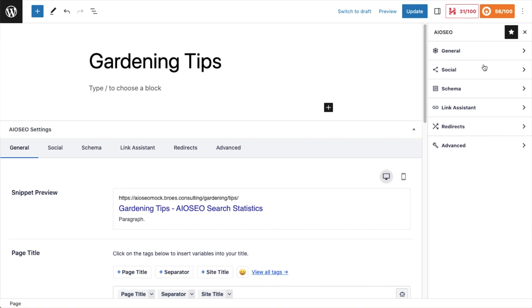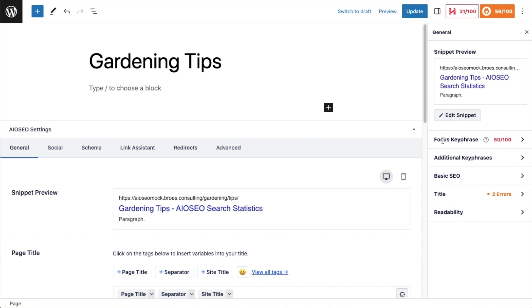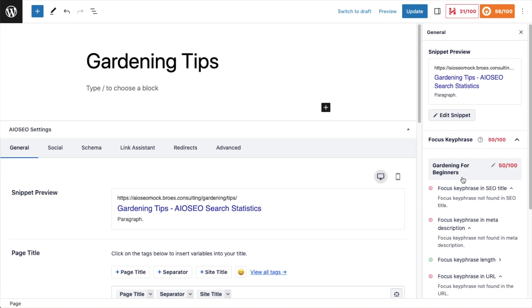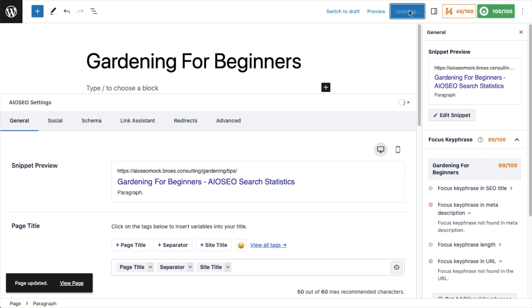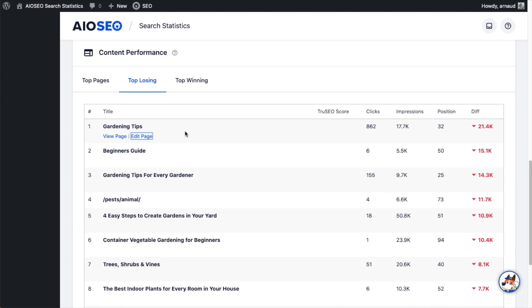So if I go ahead and click on that, and then click on General here, right away I can see my focus keyphrase is getting a 50 out of 100. So I'm going to expand that. I can see that my focus keyphrase is Gardening for Beginners, yet my title for this page is Gardening Tips. This page doesn't have any content yet, so I'm going to decide to change the title of the page to Gardening for Beginners. And now right away, just from that one simple change, my focus keyphrase has changed to a score of 69 out of 100. I'm going to go ahead and click the Update button, close out of this page, and that's just one way we can easily use search statistics to implement a small change on our website that's going to have a very direct impact on our SEO. So I brought the focus keyphrase on that page up from a 51 to a 69, which will surely have an impact on this page at the top of my list for poor performers.